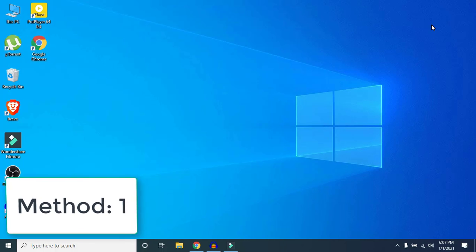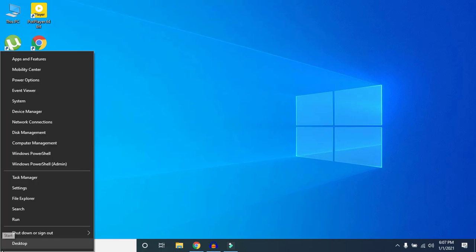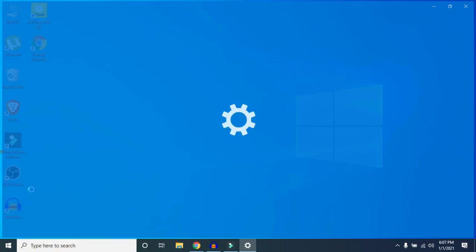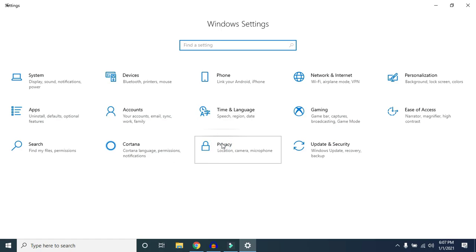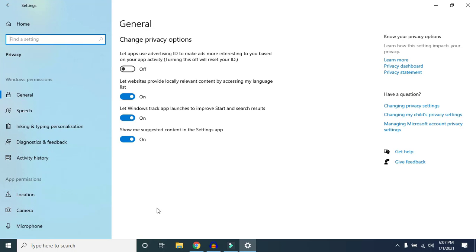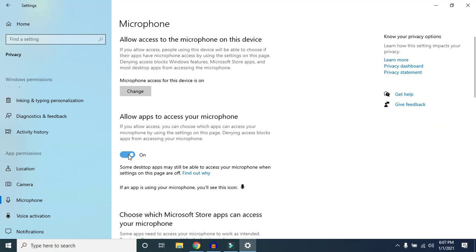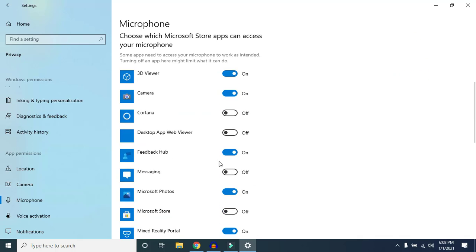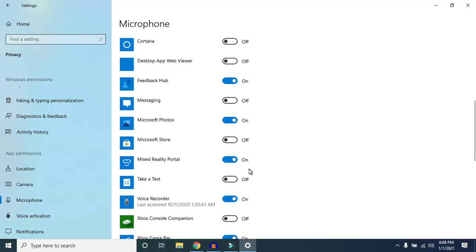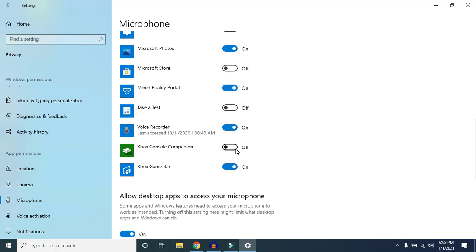Method 1: Right-click on your Windows icon and click on Settings, then click on Privacy. Scroll down and click on Microphone. Make sure that 'Allow apps to access your microphone' is turned on. Scroll down and check if the application you are using your microphone on is turned on — for example, if you are using Skype and your microphone is not working, make sure Skype's microphone access is turned on here.